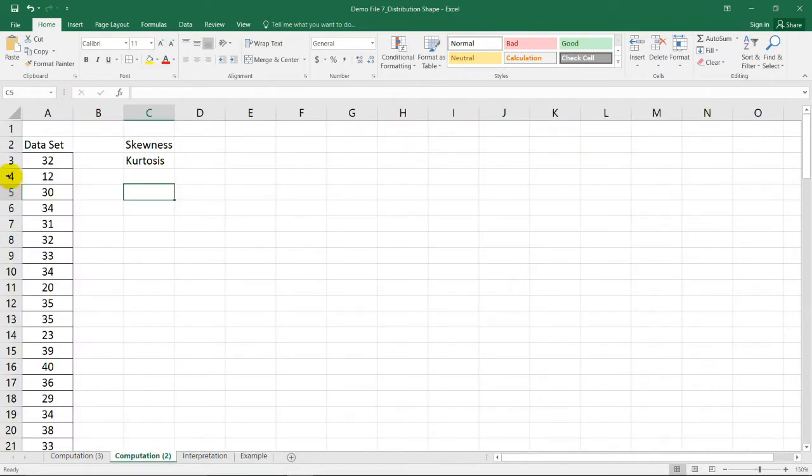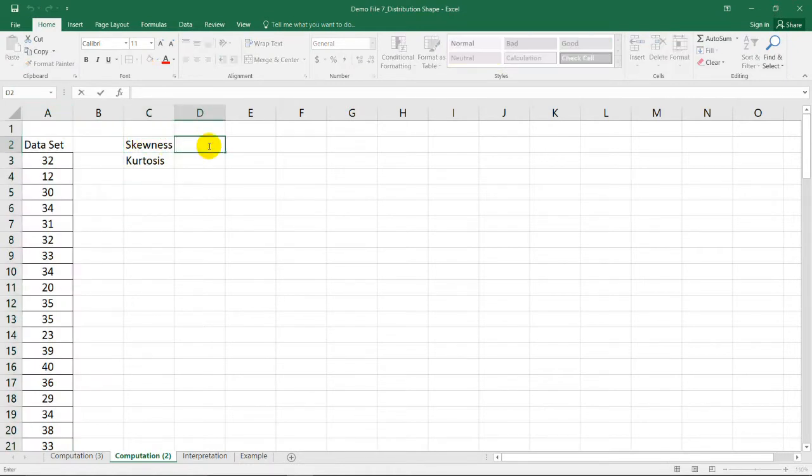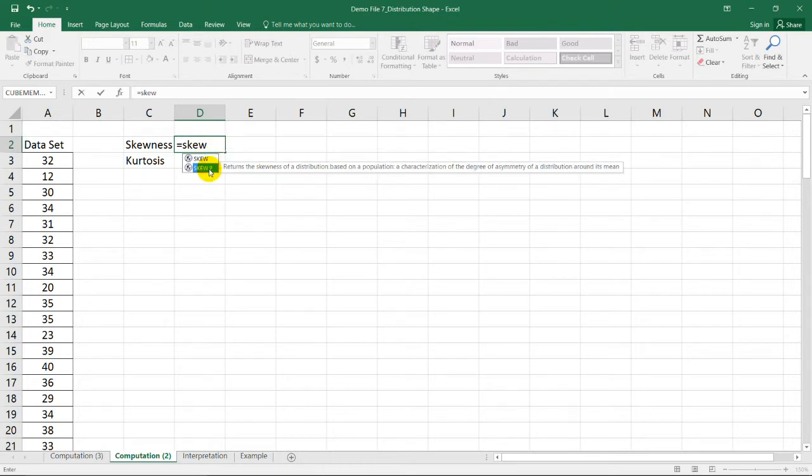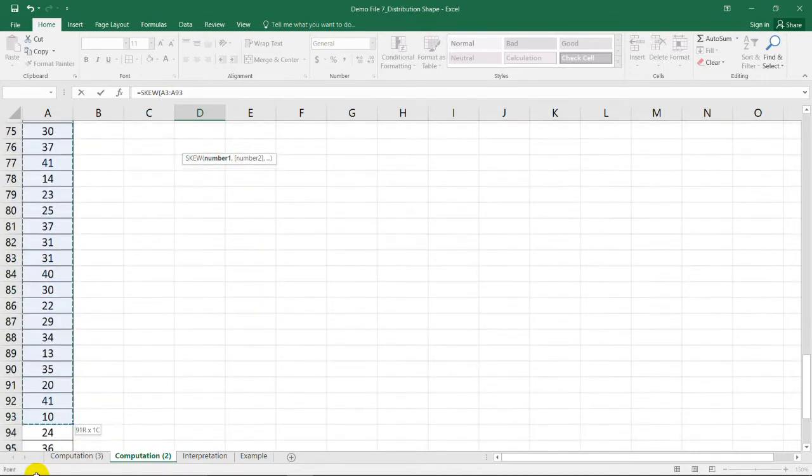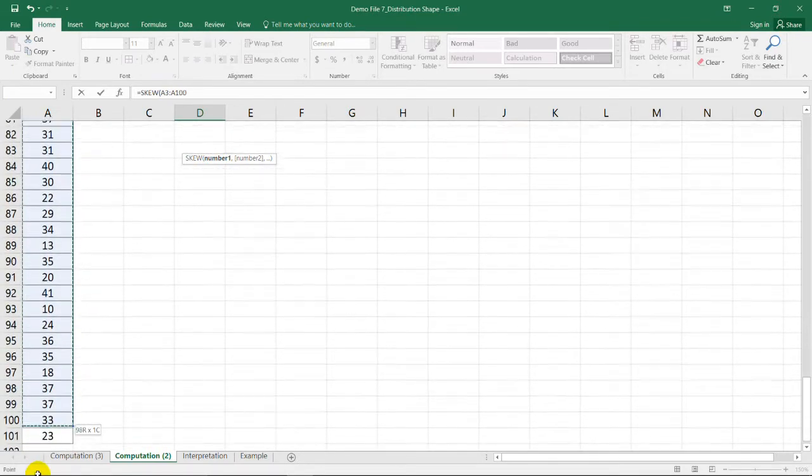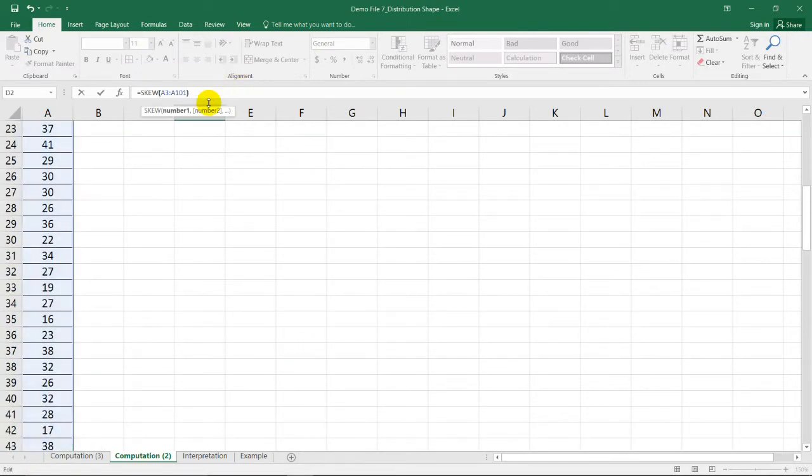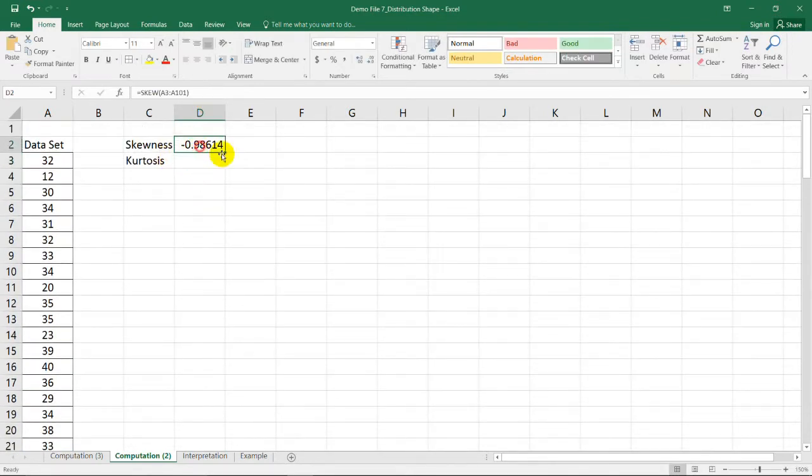If our data set is in this column, to compute for the skewness, all we need to do is to type SKEW in one of the cells. You have two choices here. The SKEW for the sample is given here while the skewness for the population is in this function. Since we are considering a sample, we're going to use SKEW, open parenthesis, selecting the data set, and closing it with a closed parenthesis. We have now the skewness of negative 0.99.